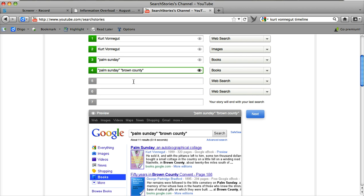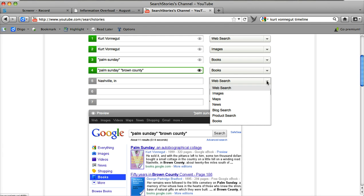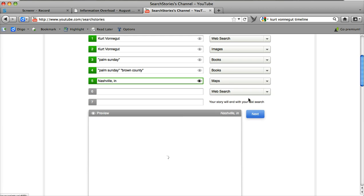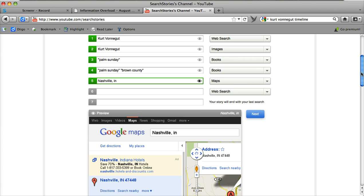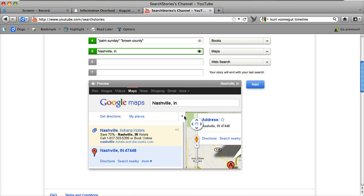So I'm going to put in Nashville, Indiana and I'm going to put in maps. And it comes up with maps, but it is covered with ads over here, but you get the idea.